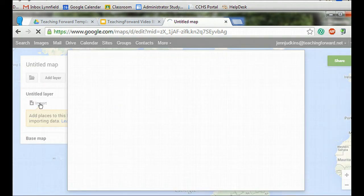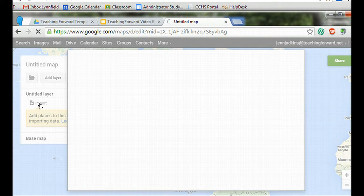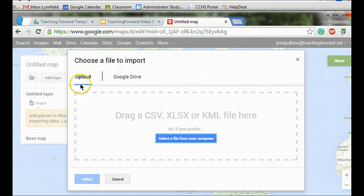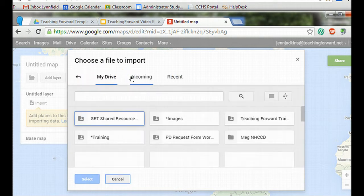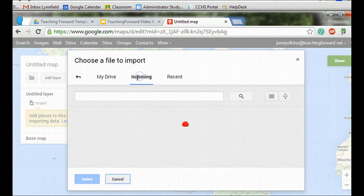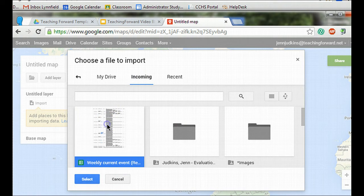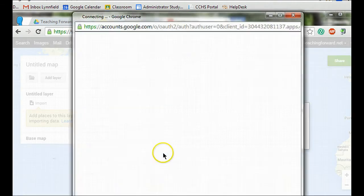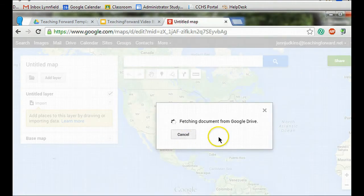By clicking import, it will navigate me to My Drive or allow me to upload a file. I'm going to select a file here that has a series of current events created by students.